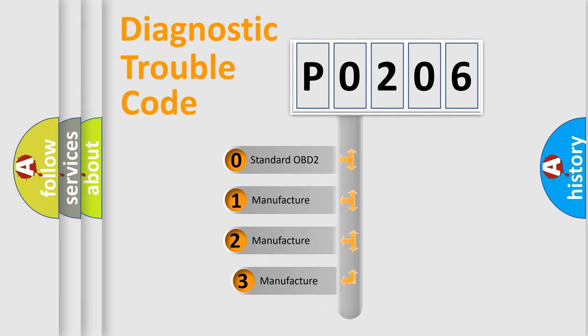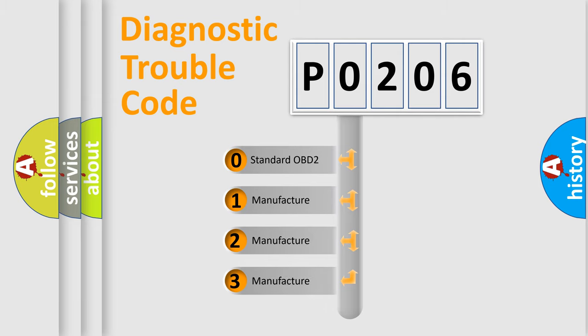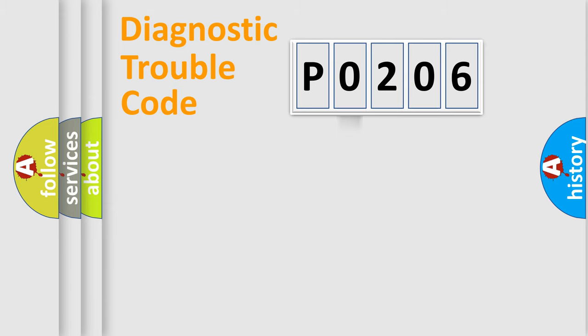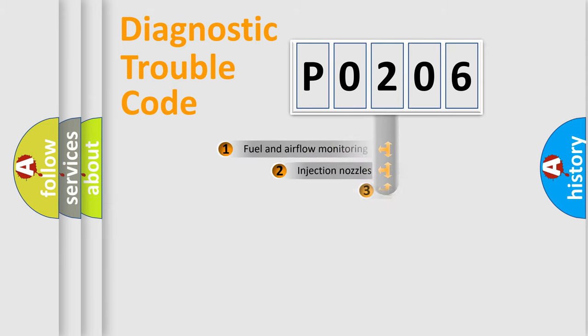If the second character is expressed as zero, it is a standardized error. In the case of numbers 1, 2, or 3, it is a manufacturer-specific expression of the car-specific error.